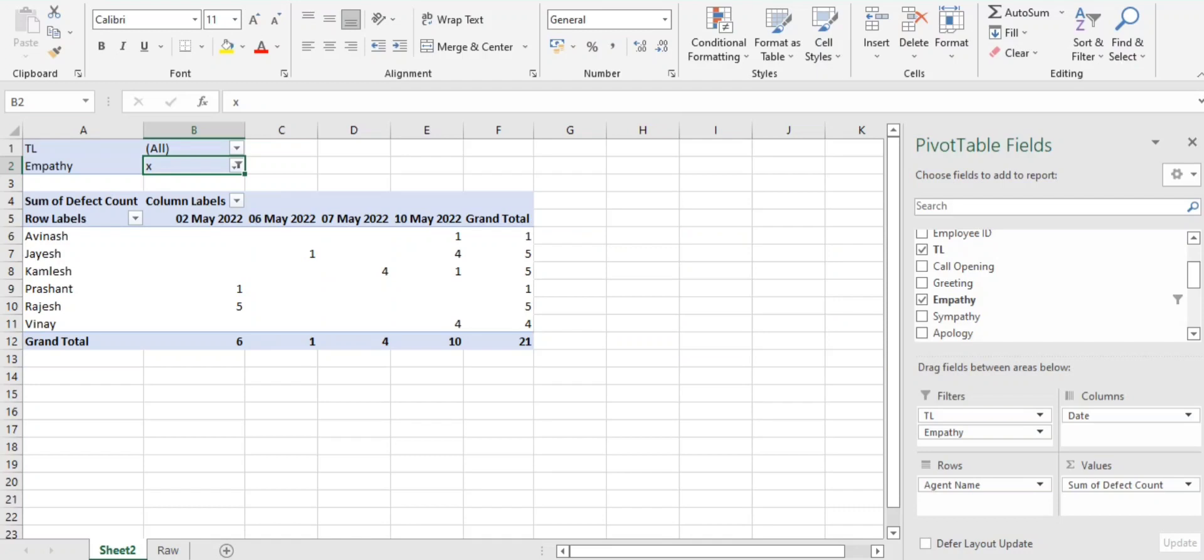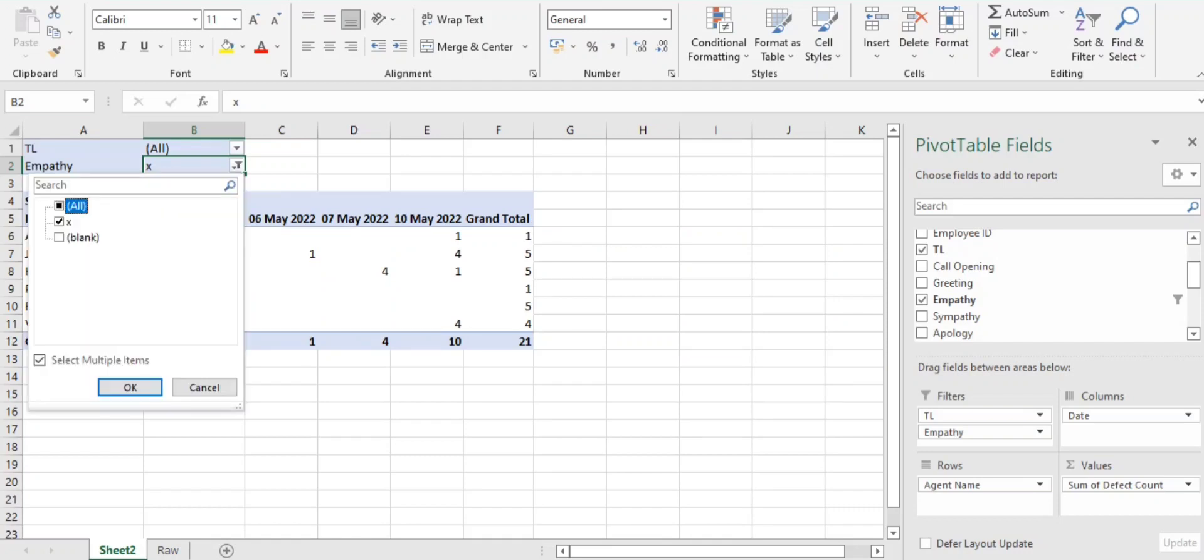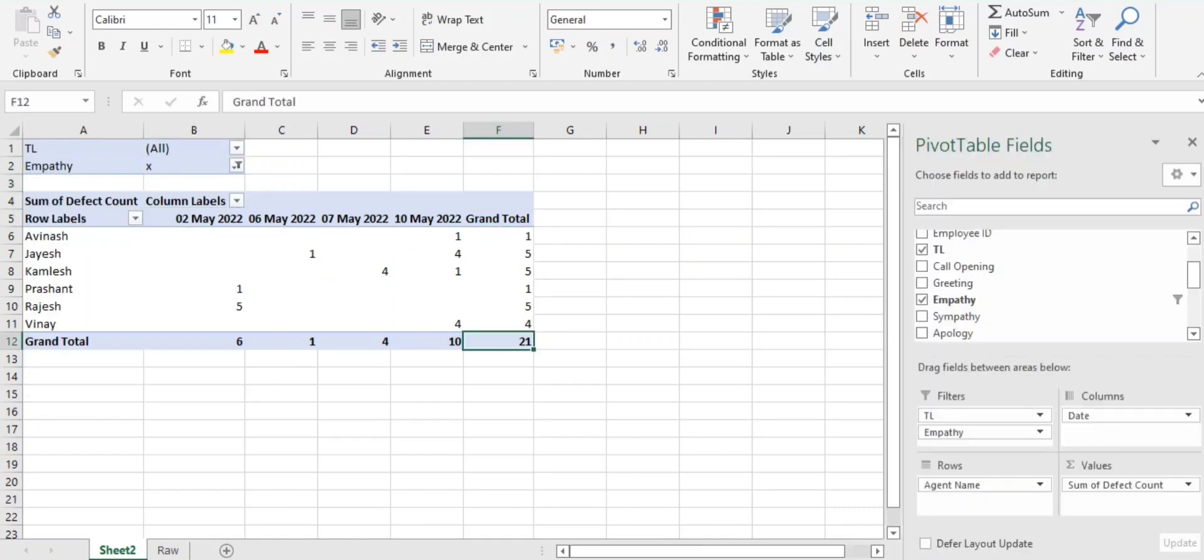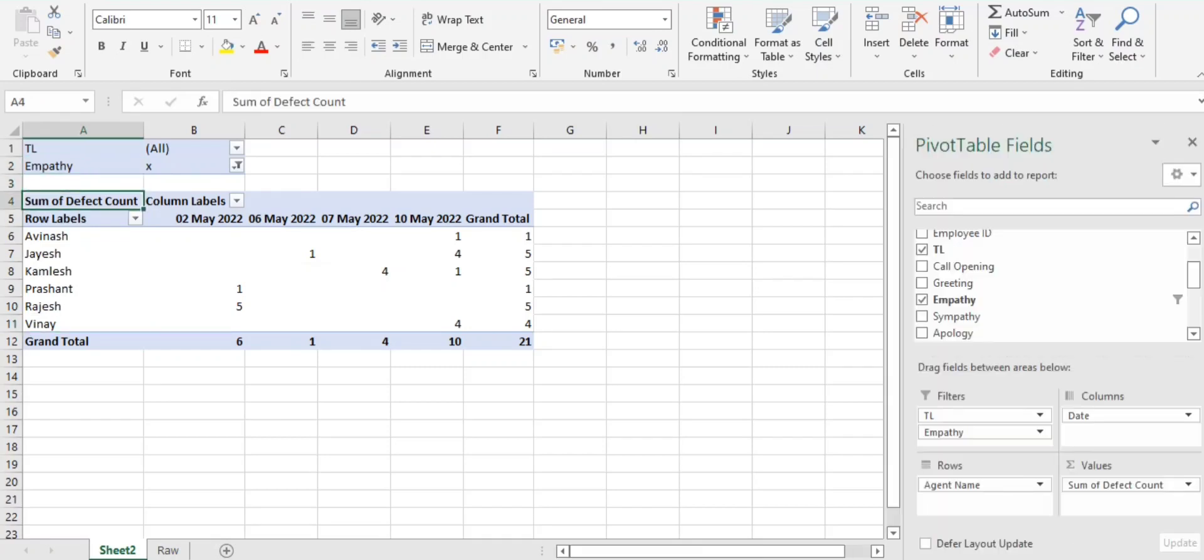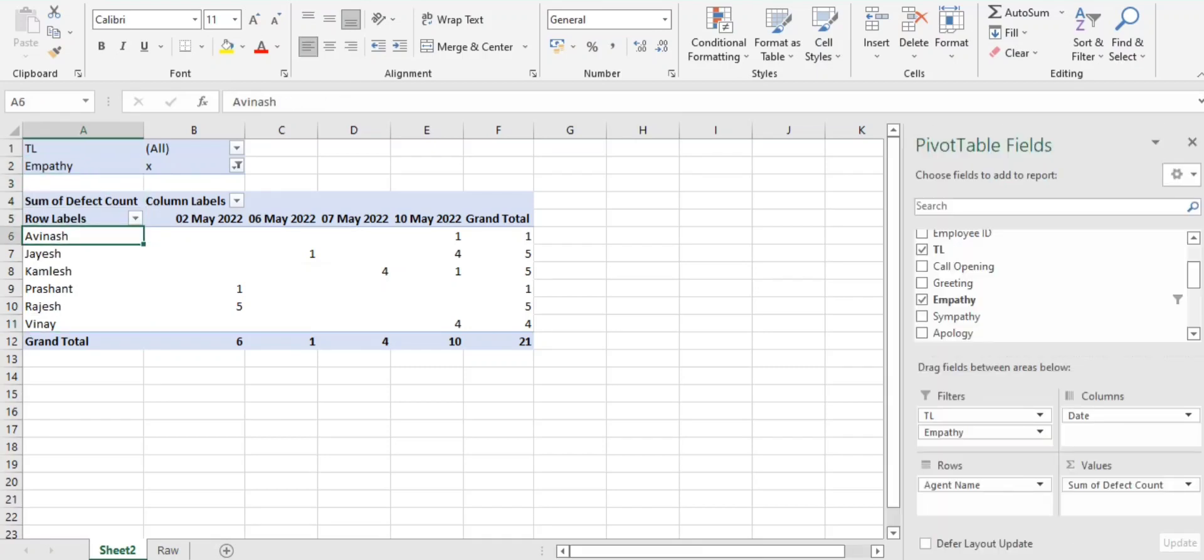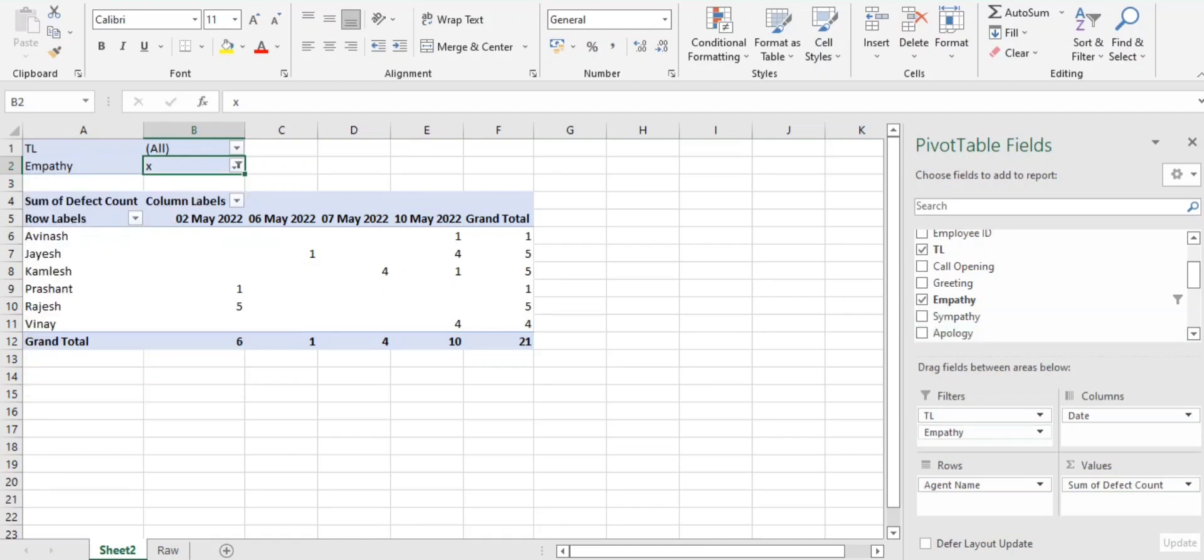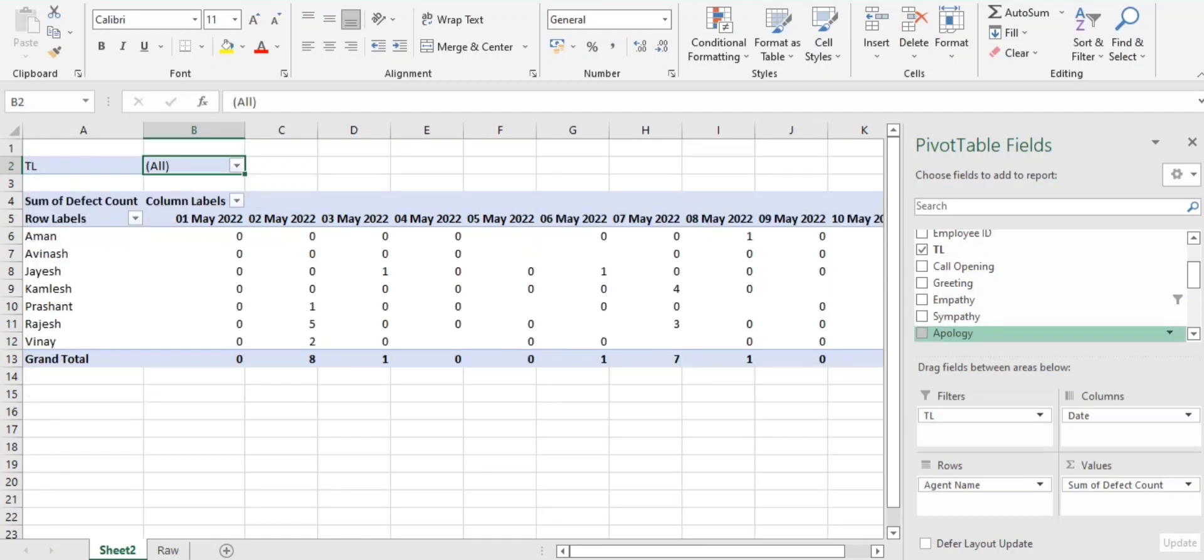We'll see, okay, we did not receive any errors in the greeting. Let's move to the empathy. If we have - yes, we do have markdown in the empathy. You can see 21 markdowns so far in the empathy parameter, guys. So here also we need to see on which associate we need to focus more.